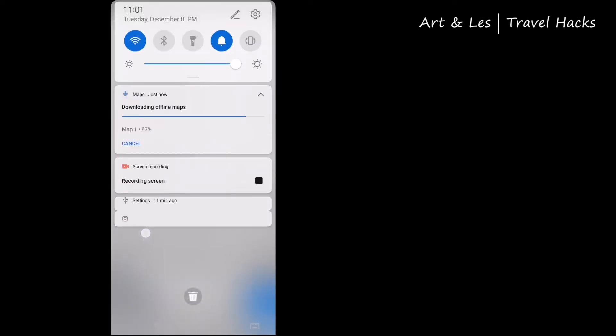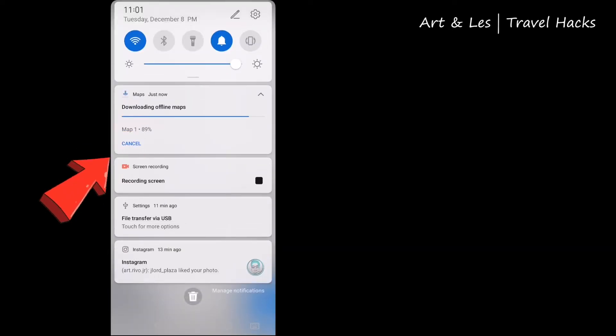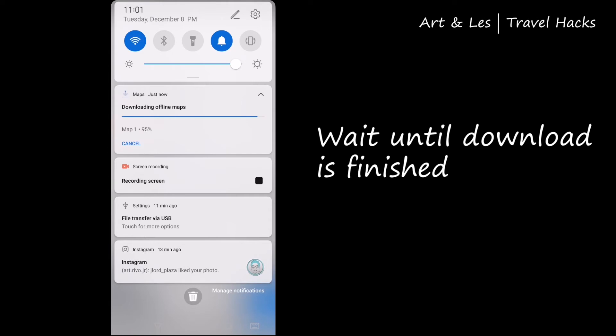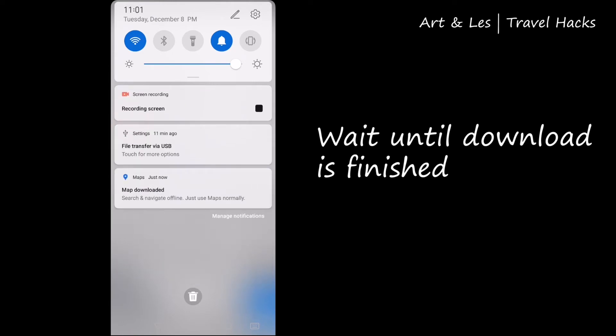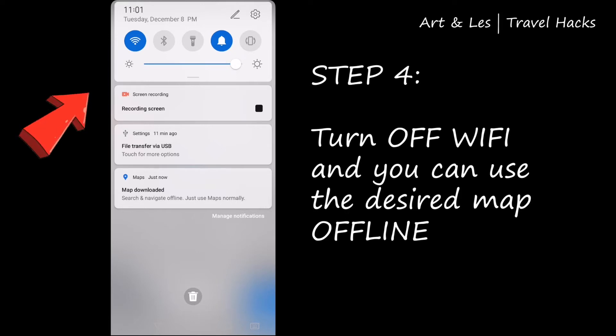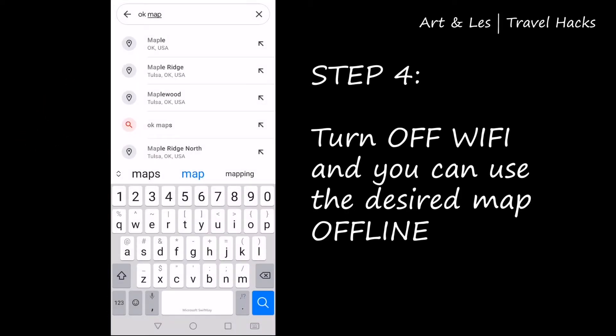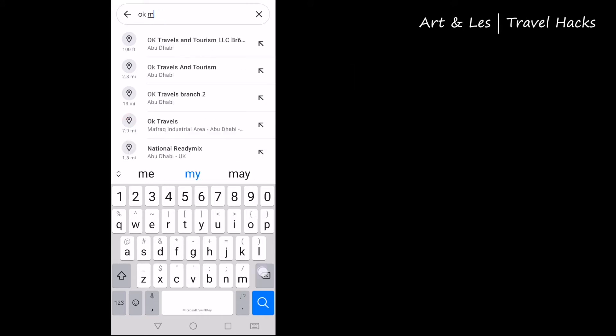Immediately the map will be downloaded in the background. The speed of your download will depend on your internet speed. And that's it — after downloading, step four is to turn off the Wi-Fi and you can use the desired map offline.